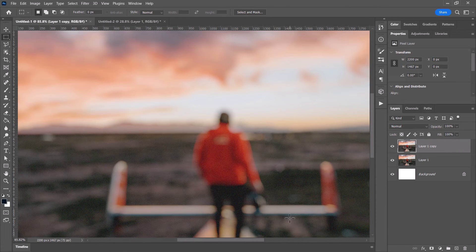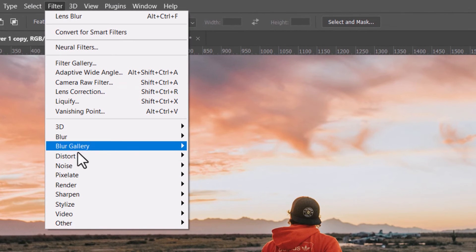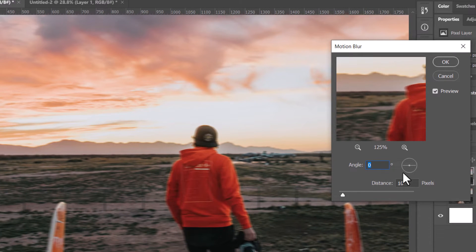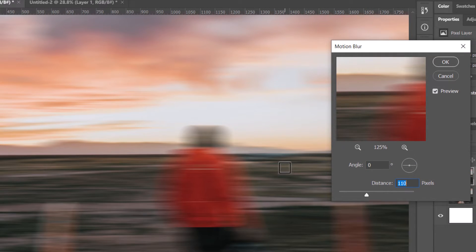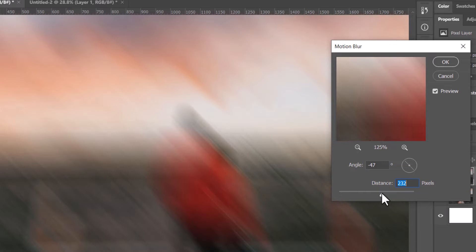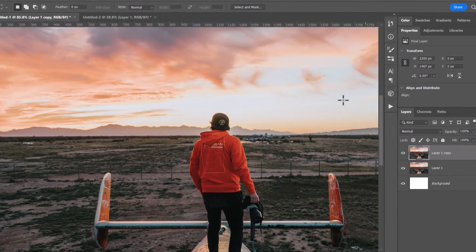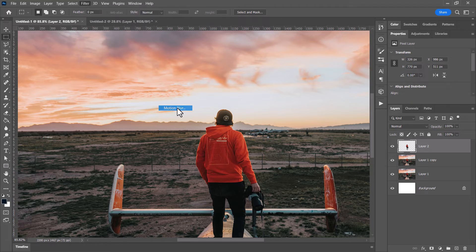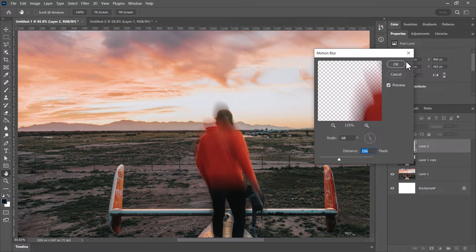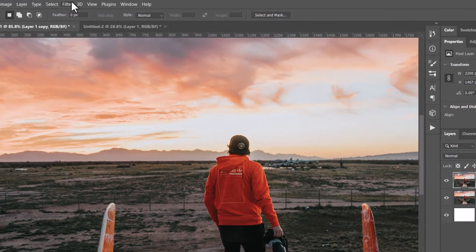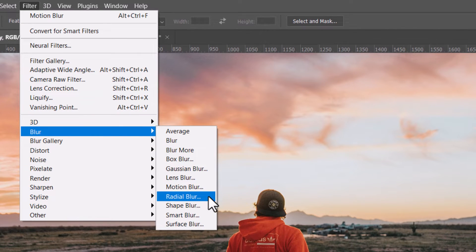Filter > Blur > Motion Blur is a cool effect. Cranking it up gives a horizontal motion blur, and you can change the angle to get blur going in any direction, simulating a moving camera or moving subject. For example, you can select the subject, copy and paste it, then apply motion blur to make them look like they're moving out of the frame.